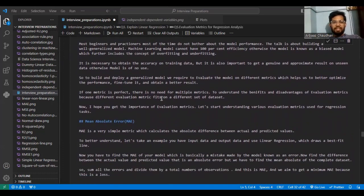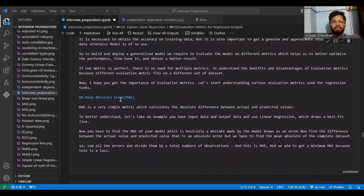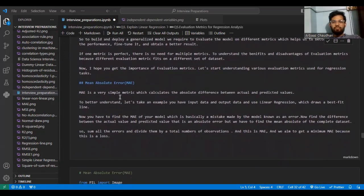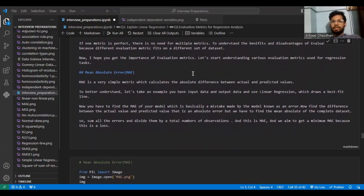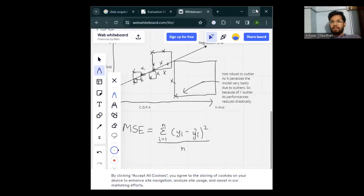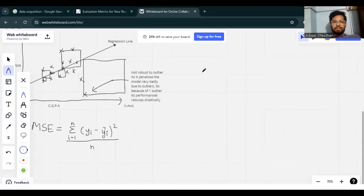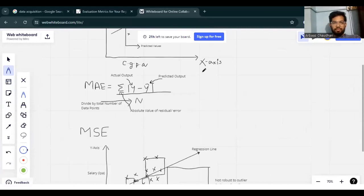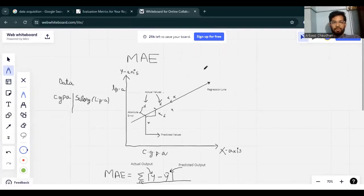Let's start with the first evaluation metric, which is Mean Absolute Error. I have drawn and kept a diagram for you to understand. Here it is written 'Mean Absolute Error' and I will be explaining it.